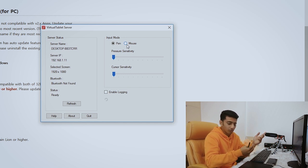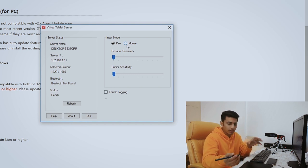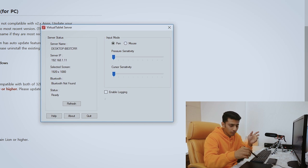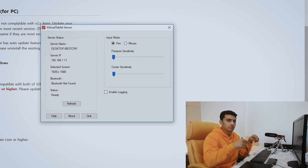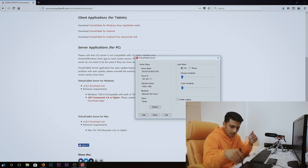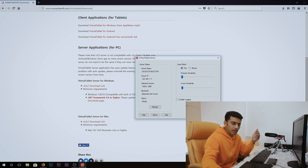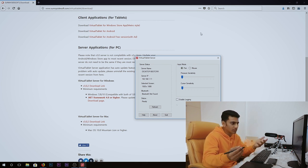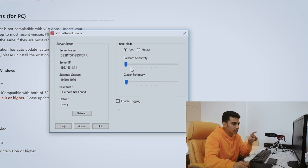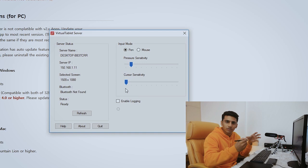On the right side we see input mode — pen or mouse. I use a Wacom tablet for all my editing and professional work. The major difference with a graphic tablet is that the four corners of the tablet correspond to the four corners of your screen, so wherever you place the stylus, that's where the cursor will be — unlike a mouse. For pressure sensitivity I prefer to keep it at 0.2, and cursor sensitivity I like to keep at minimum when using a Galaxy Note 8 since it's a small screen.